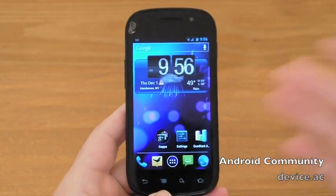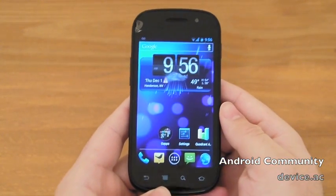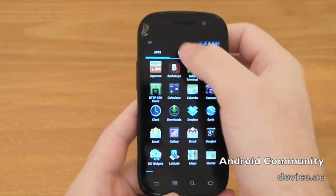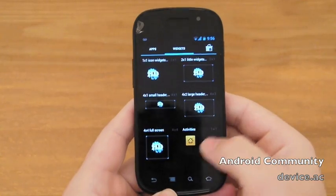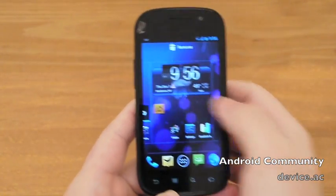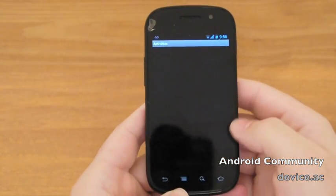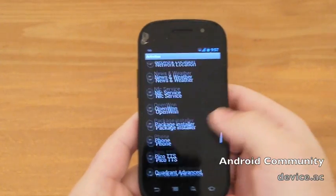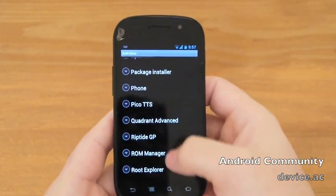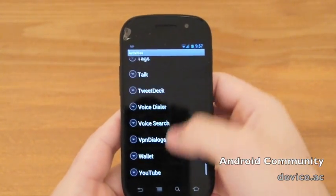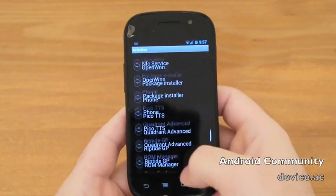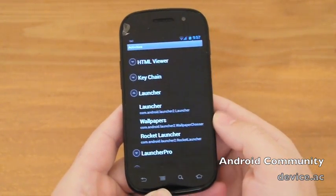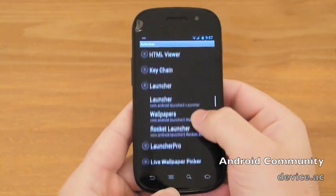You need to install Launcher Pro or some sort of additional launcher. When you go into your widgets, you open an activity — this calls the activity out. So you need to go down all the way through the list, go to Launcher, and then there it is: Rocket Launcher.